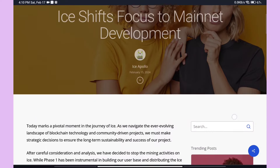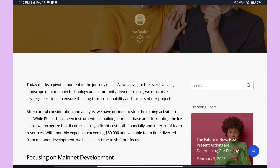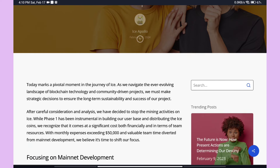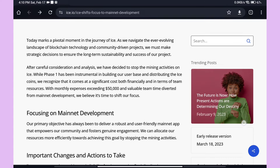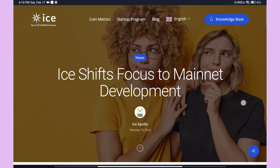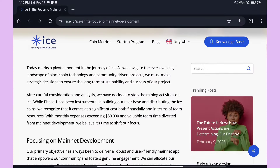Suddenly, ICE Coin mining will stop. There are concerns about a scam. If you check Twitter, everyone is facing the same problem. There is an article published about this, and people need to learn what is happening.